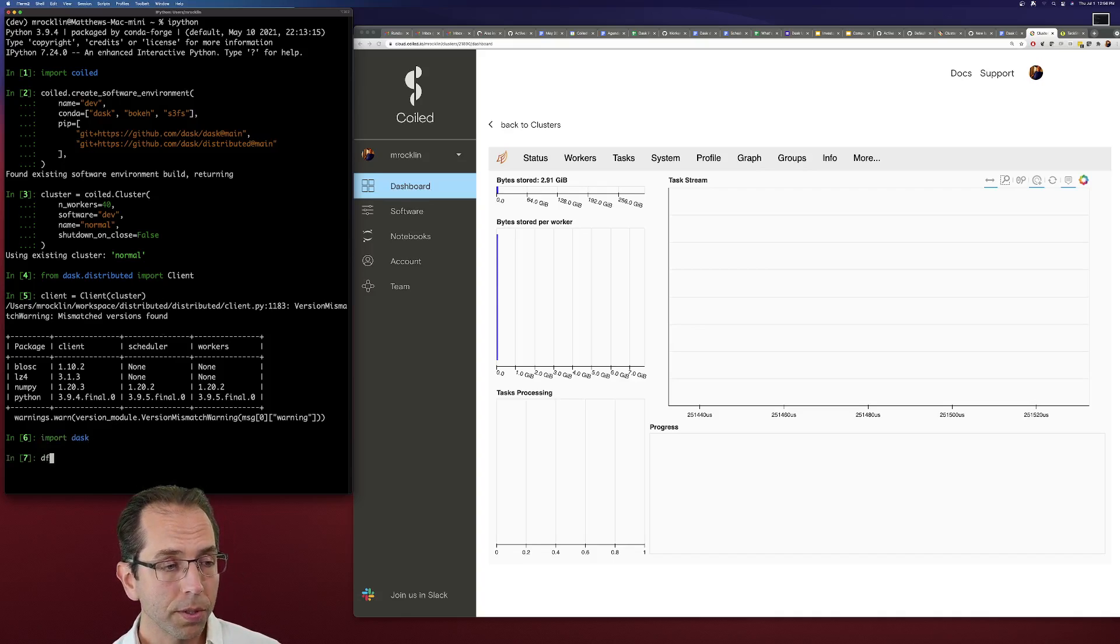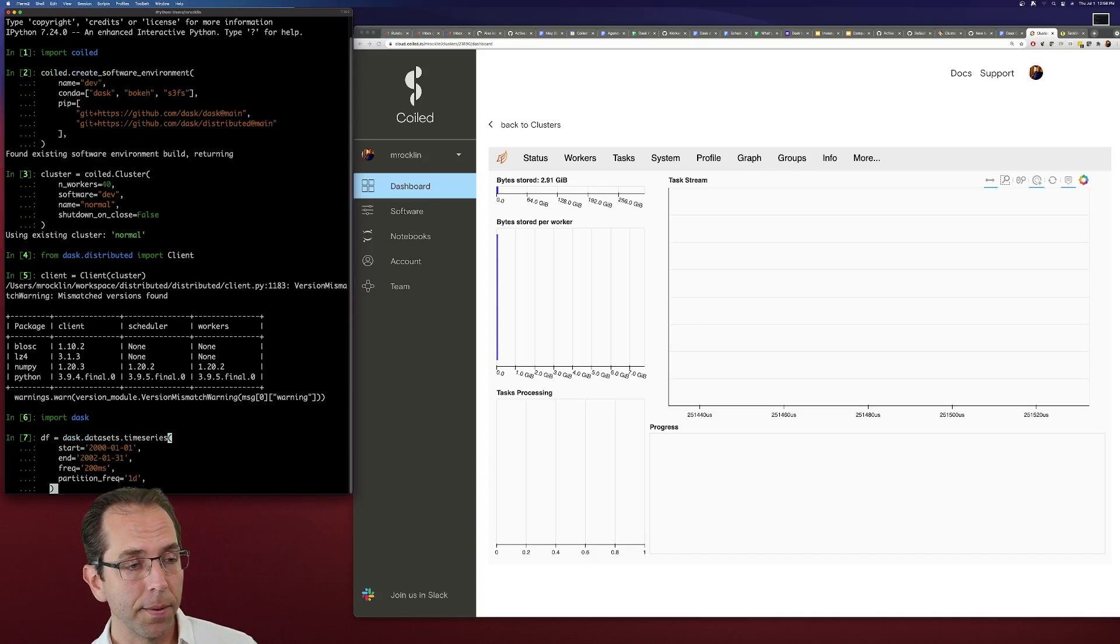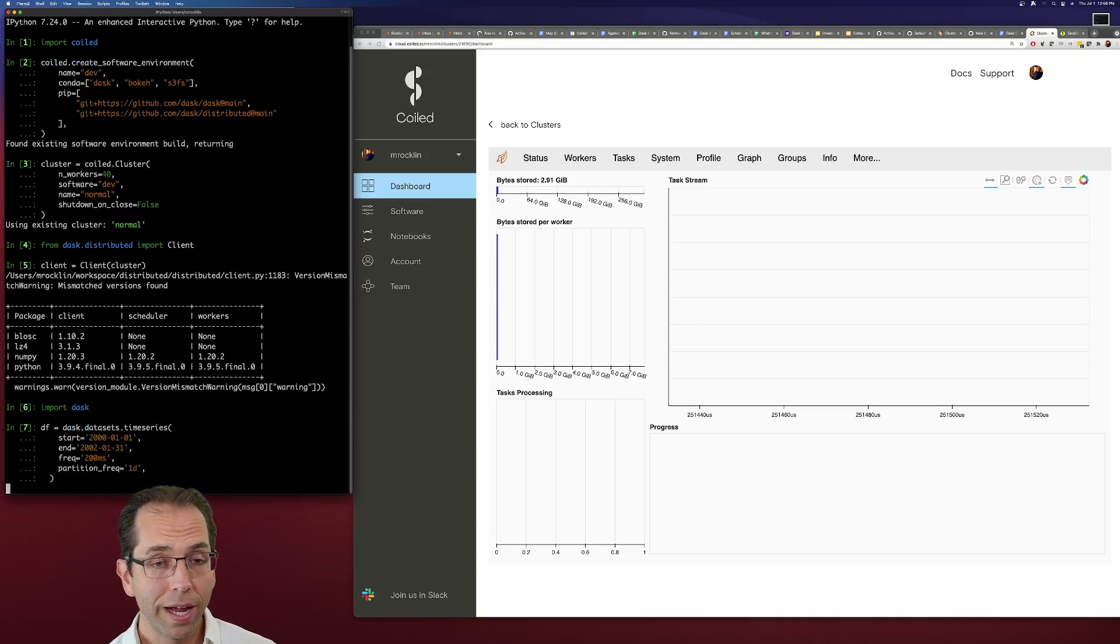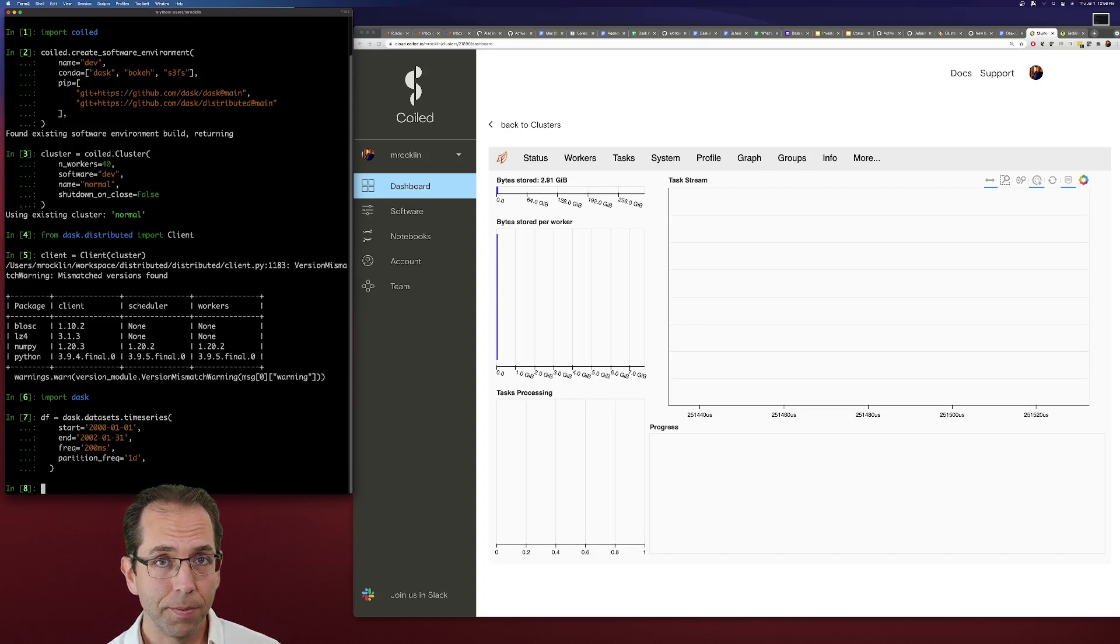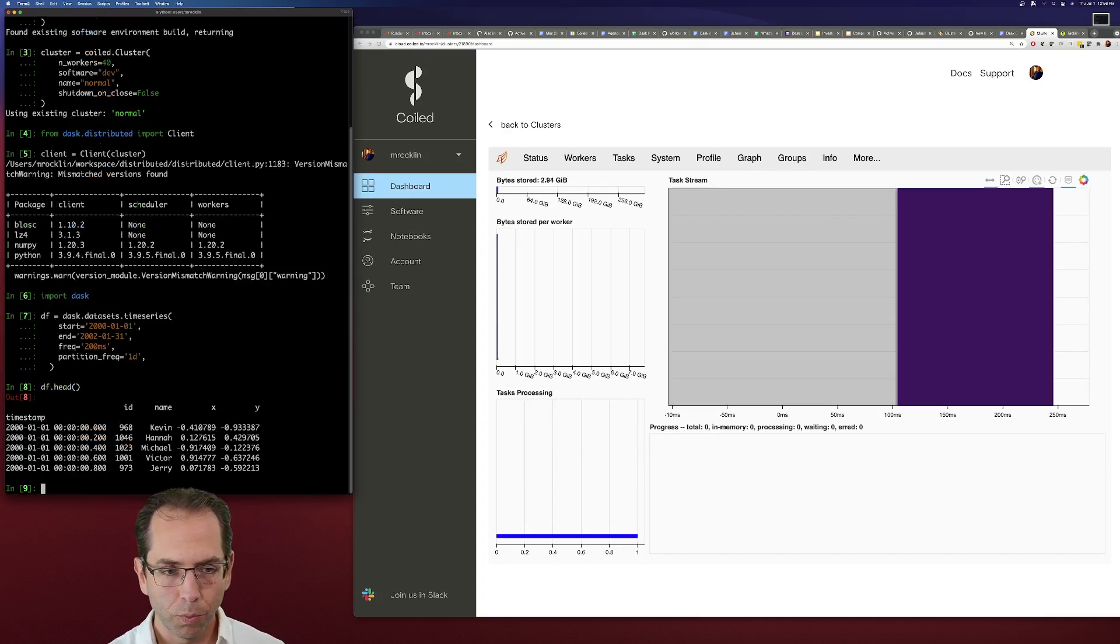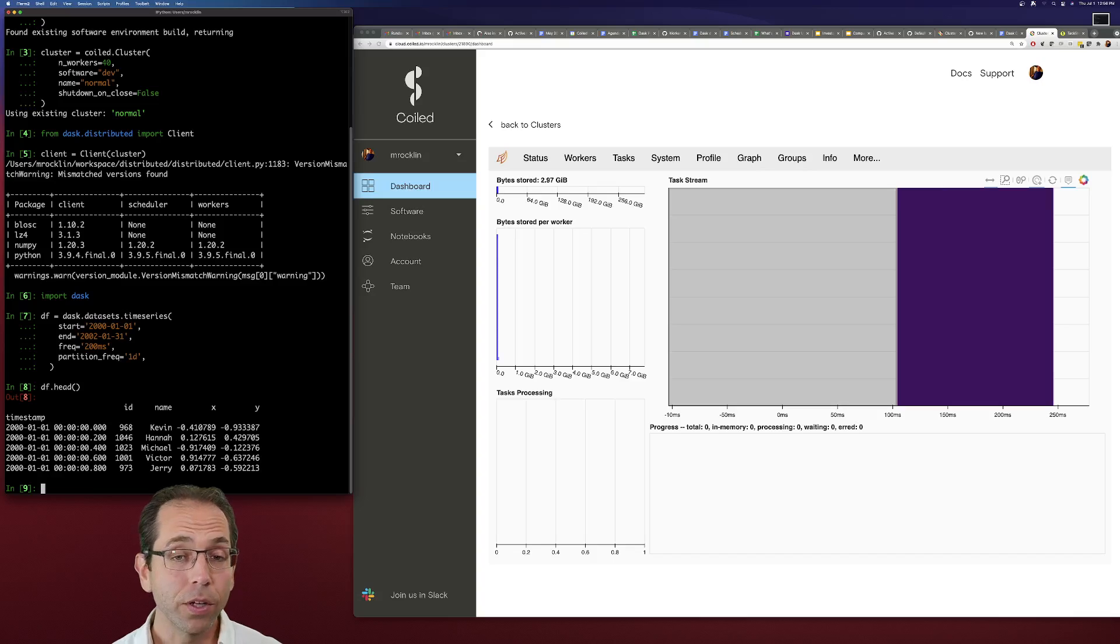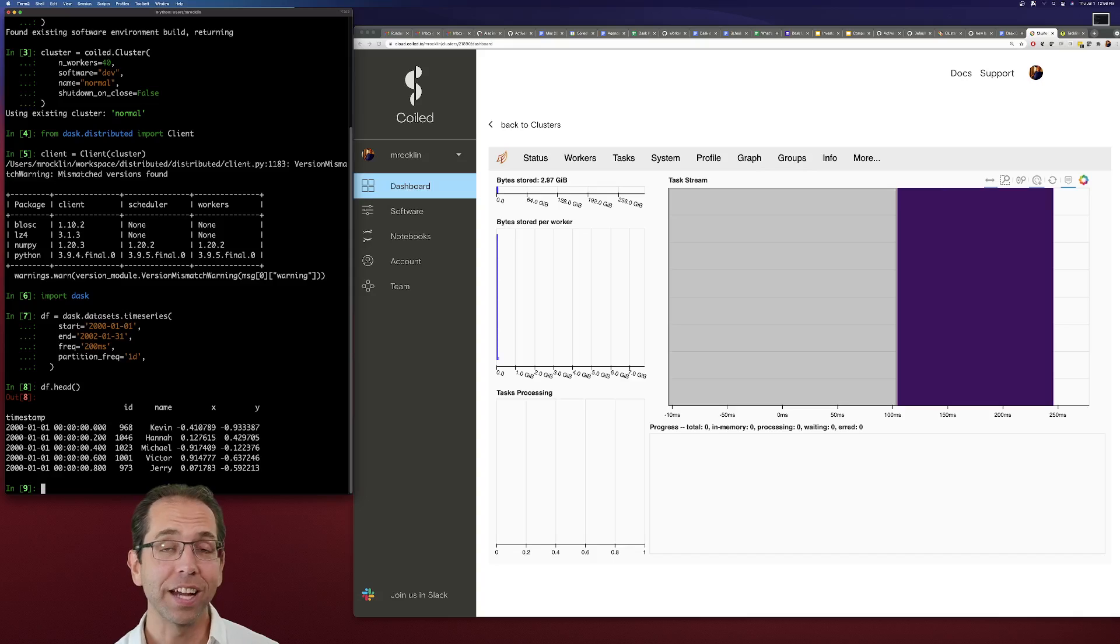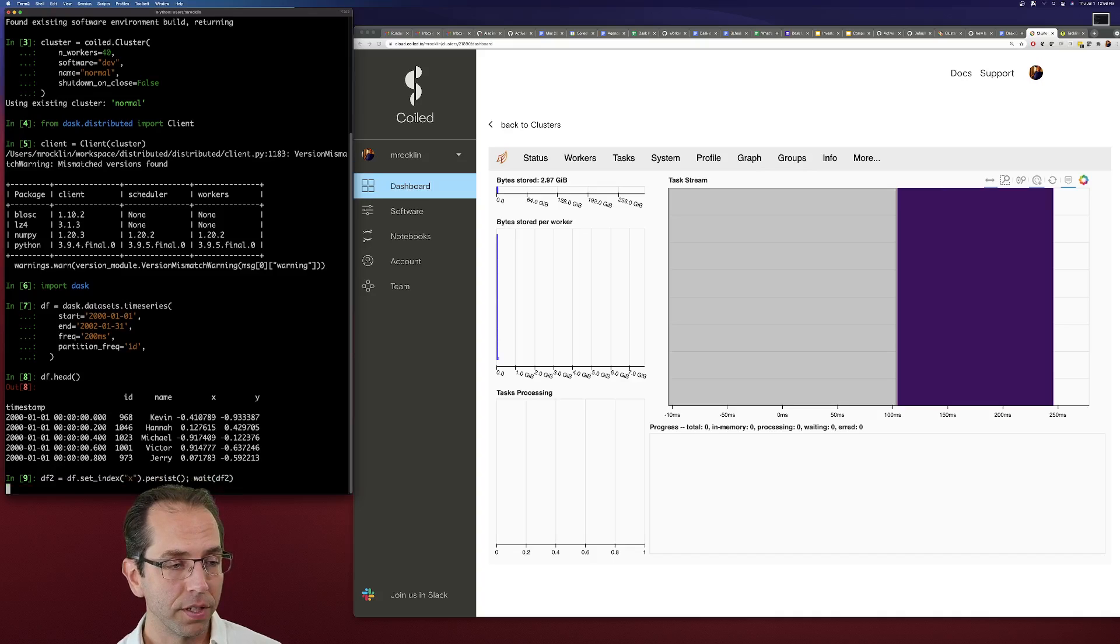And so what I'm going to do is I'm going to make a data frame with some random data. Dask has this datasets time series function, which just creates data with random elements in it. And what we're going to do as a test example is we're going to sort this data frame by the X column, which is currently random.